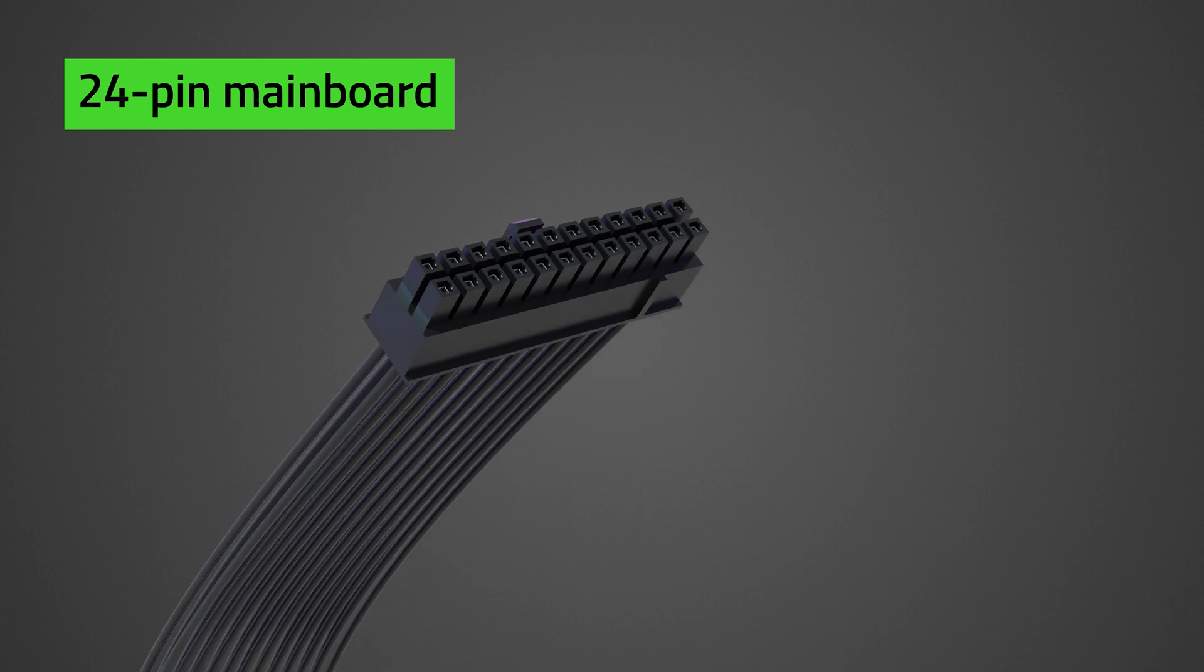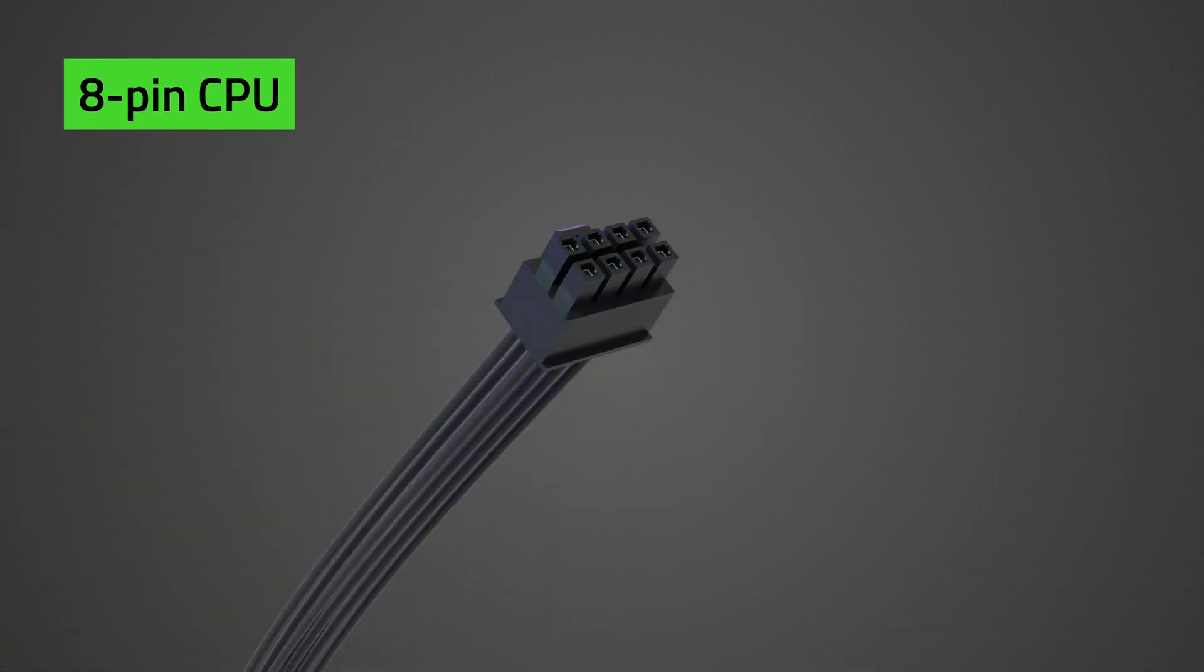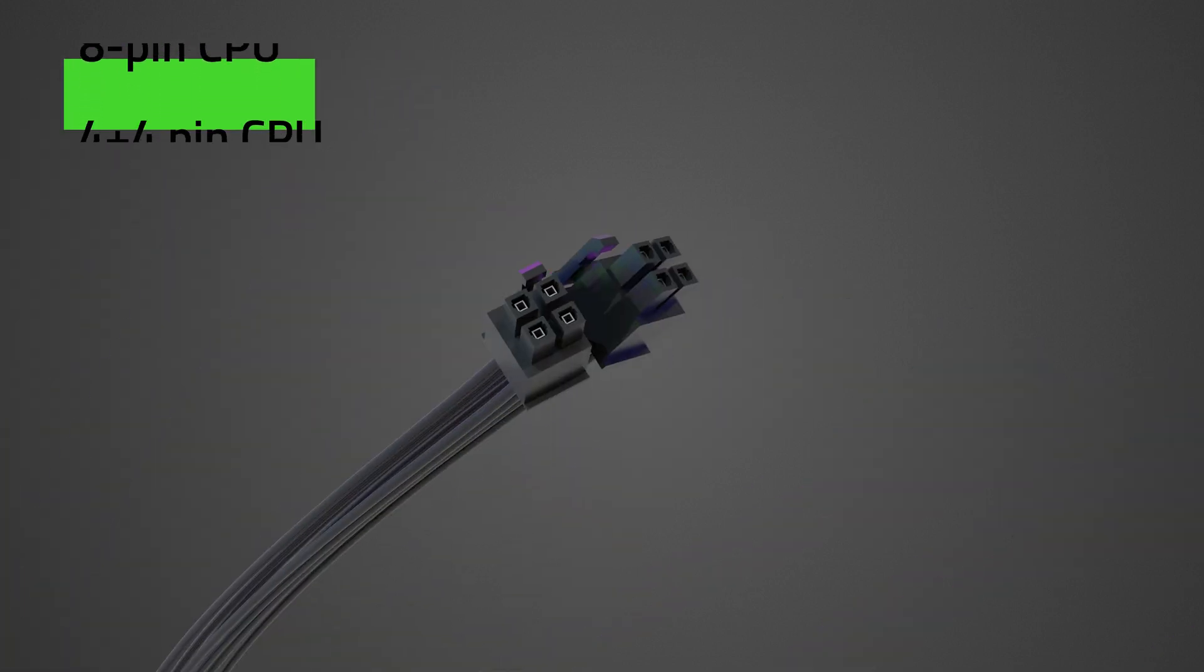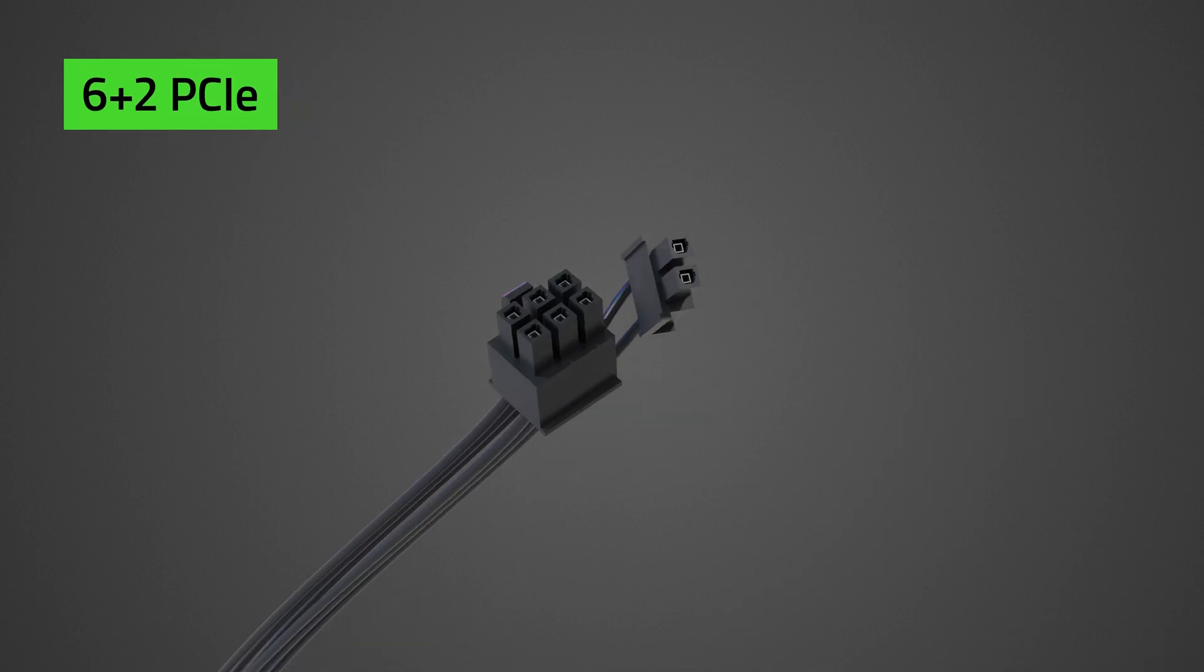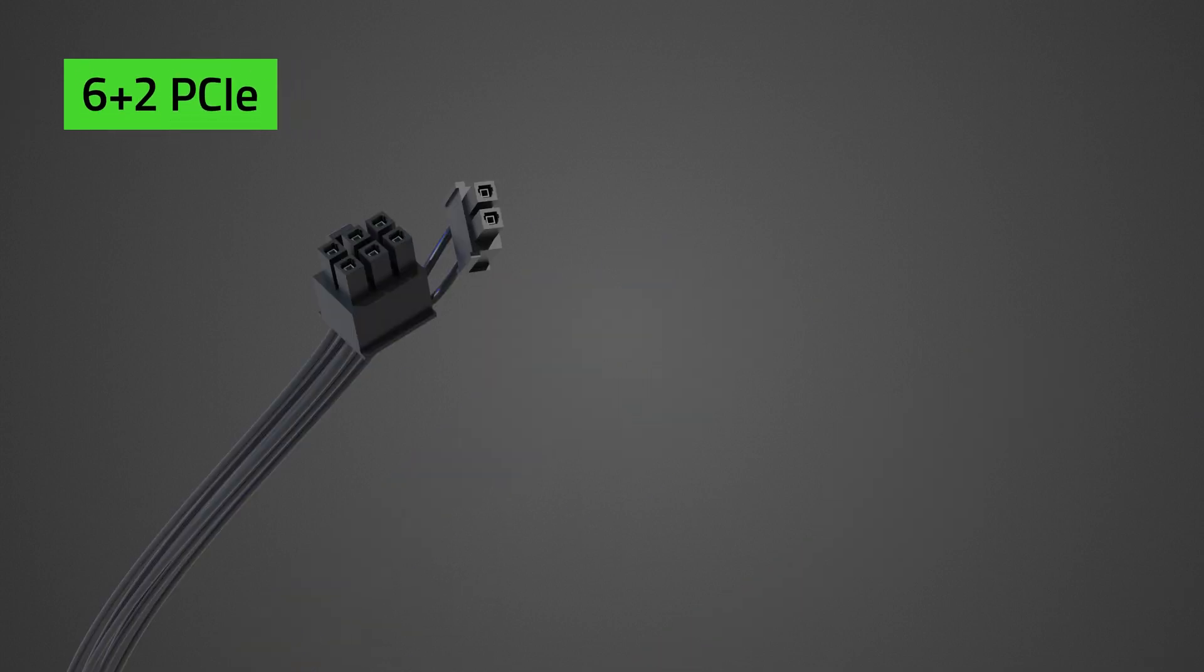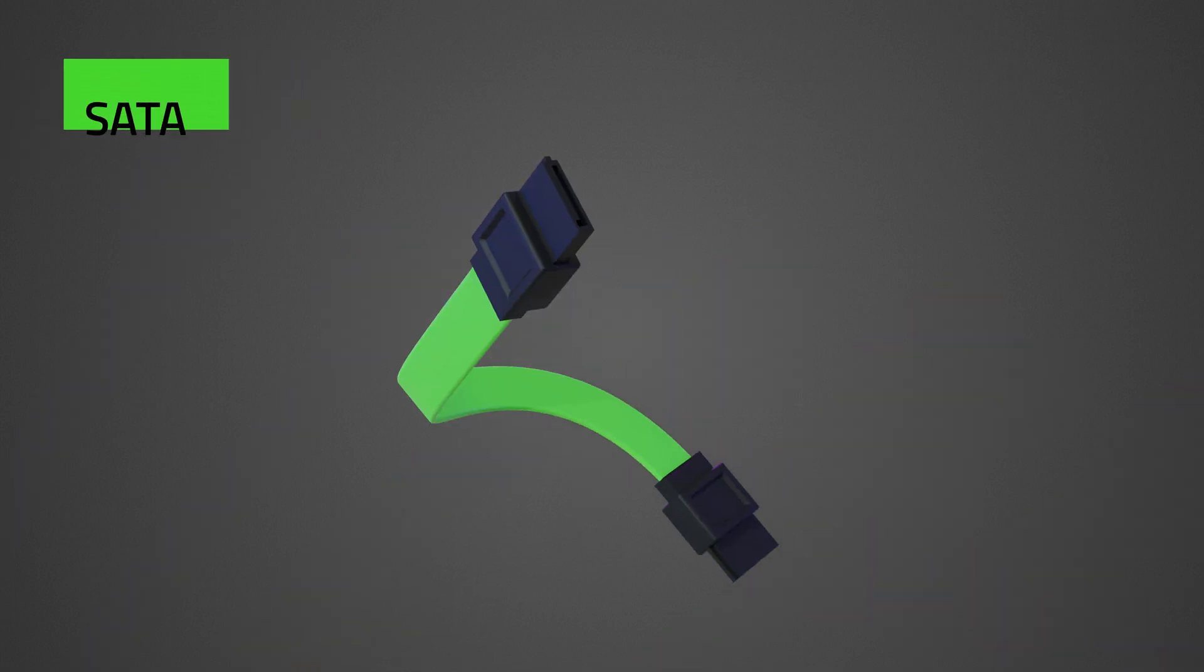Identify which cable connectors you will need for your system. Since the Razer Katana is a fully modular PSU, you will need to use cables necessary to power your PC components.